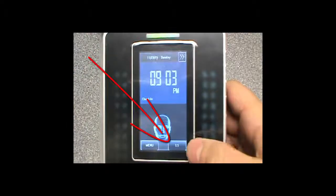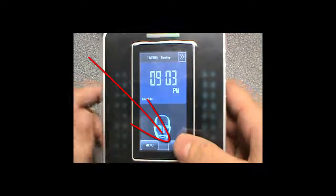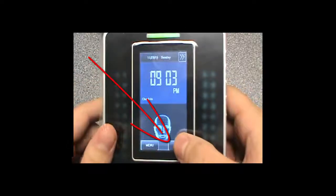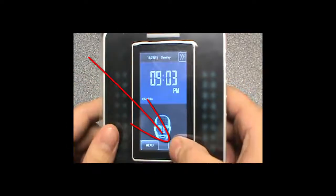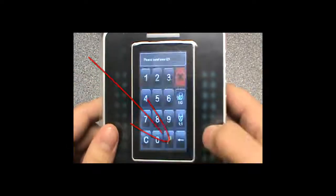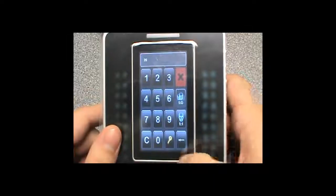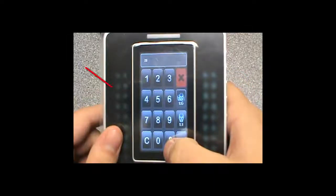we are going to hit menu and then add user and then first we want to select our ID by clicking up here.